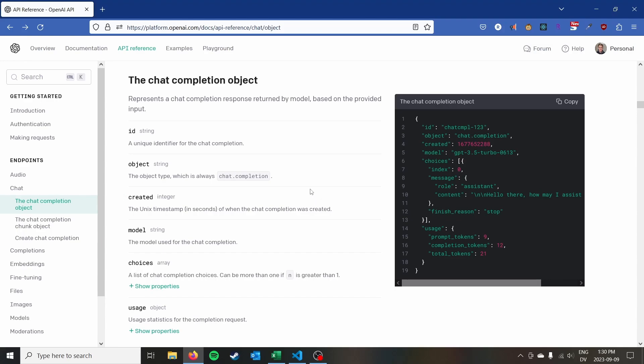So there's a number of things that you can do with the OpenAI API which is sort of a broader API that allows you to interact not only with ChatGPT but a couple other models like Whisper and Dolly which is the image generation model.